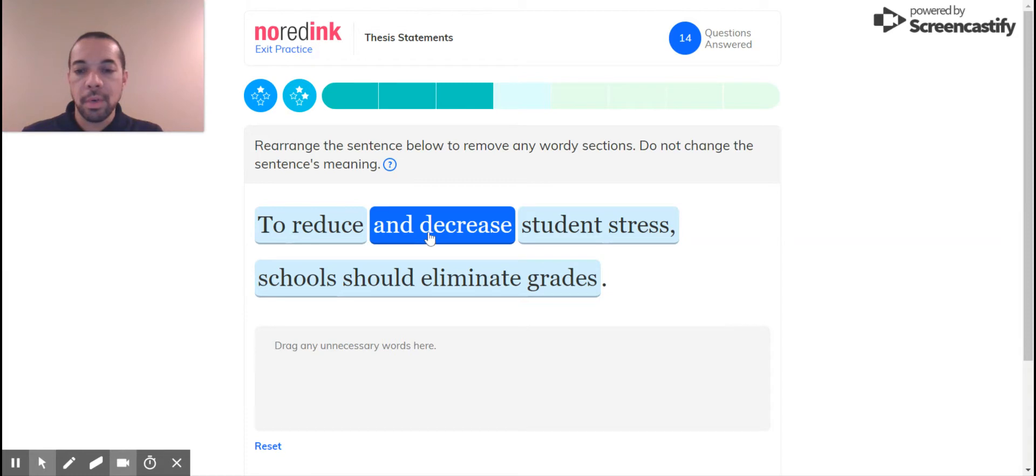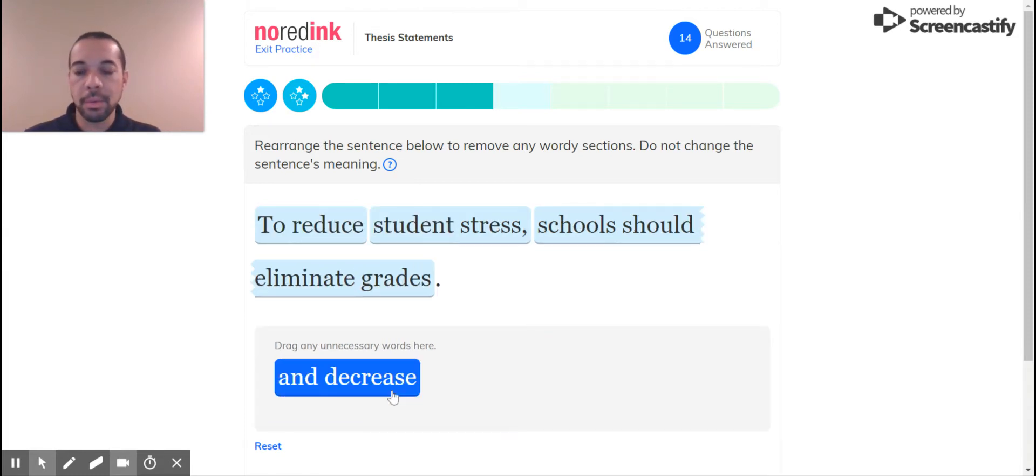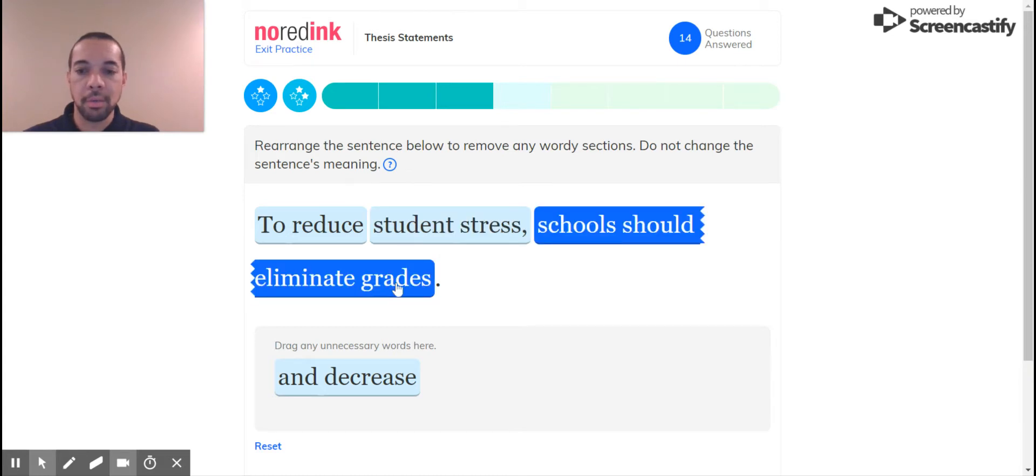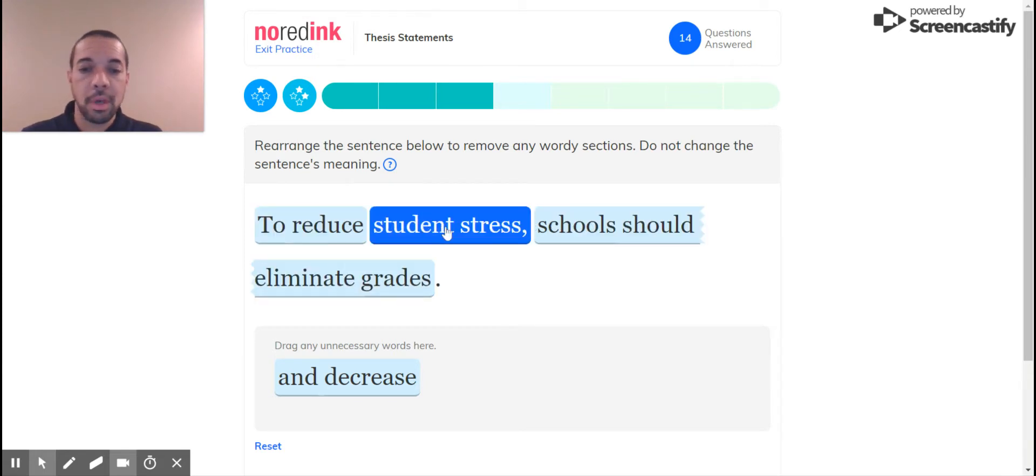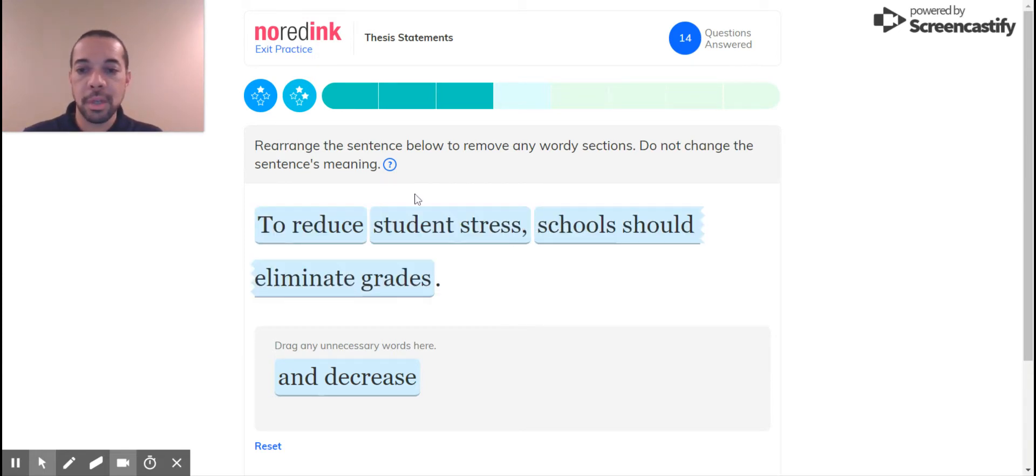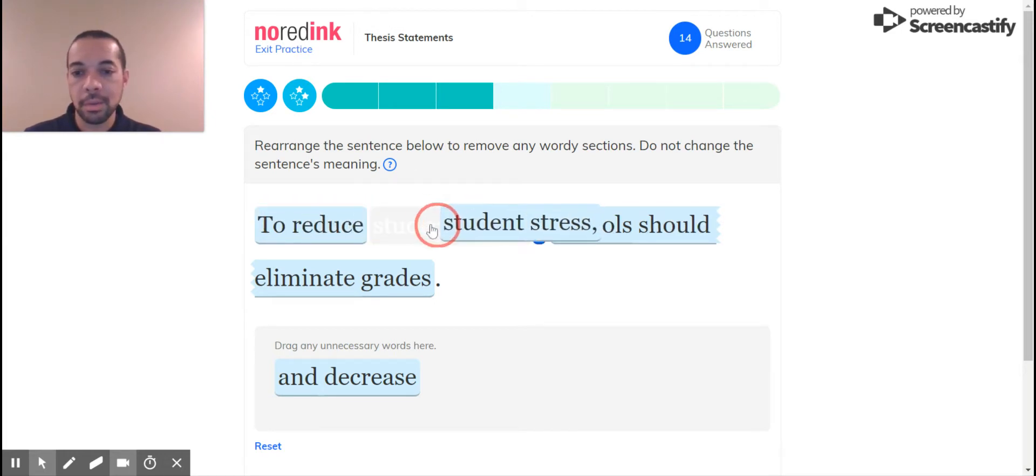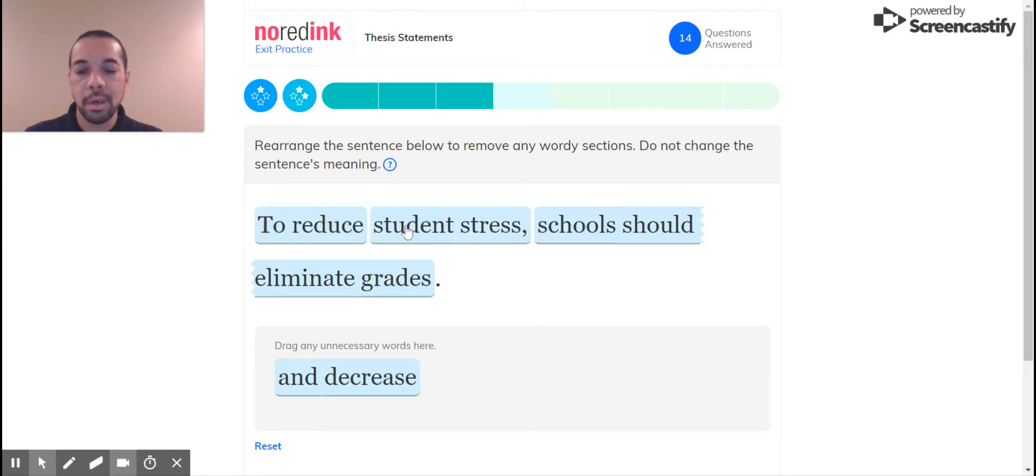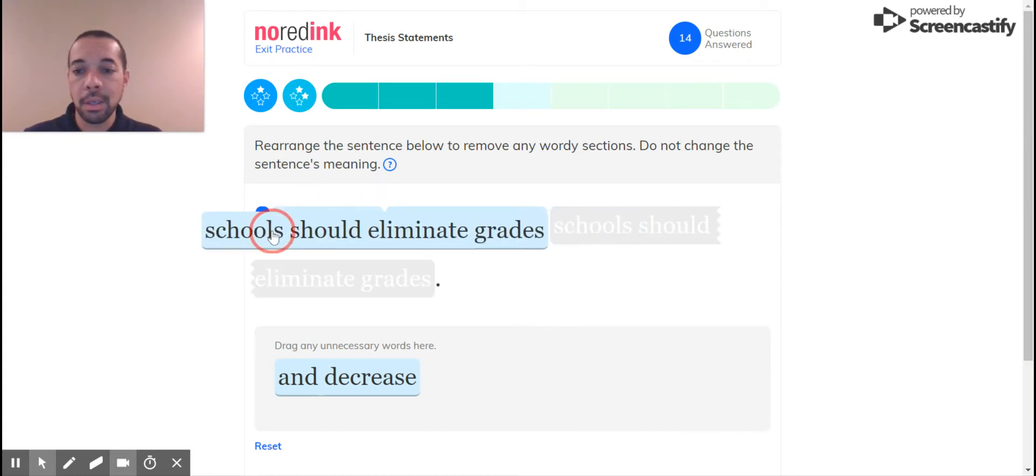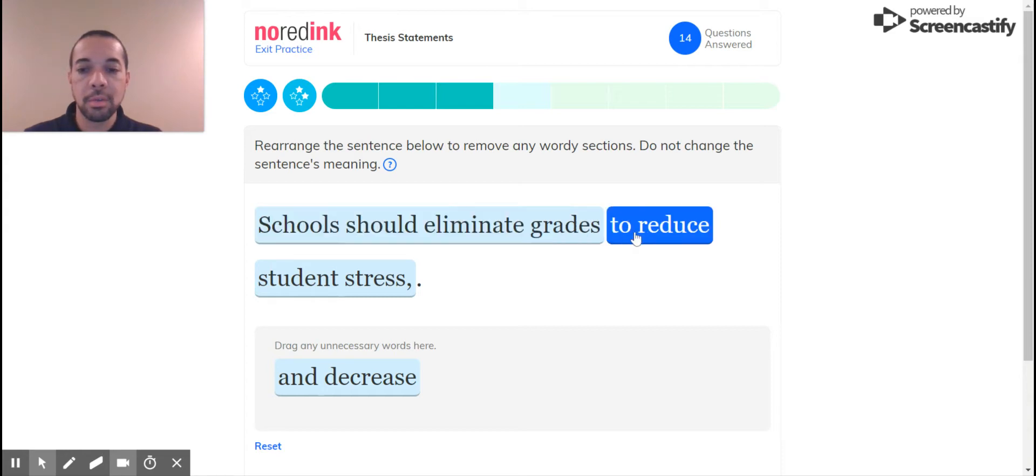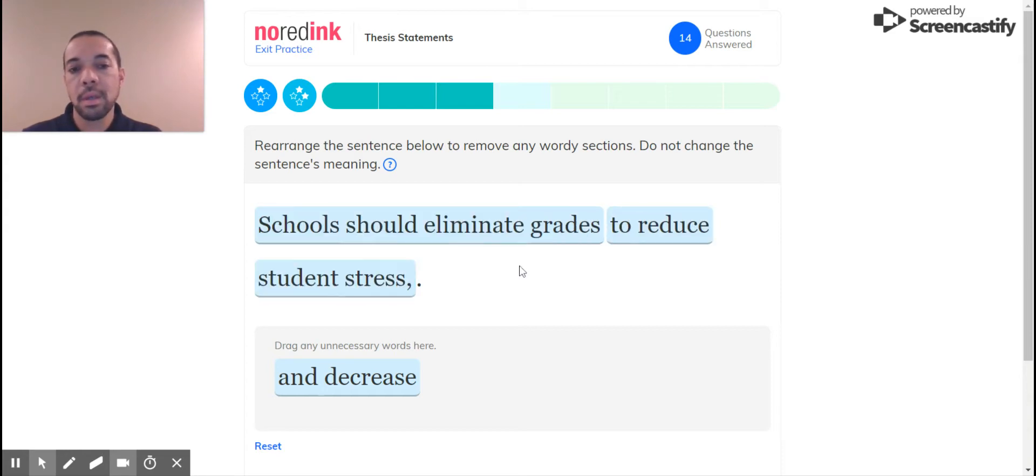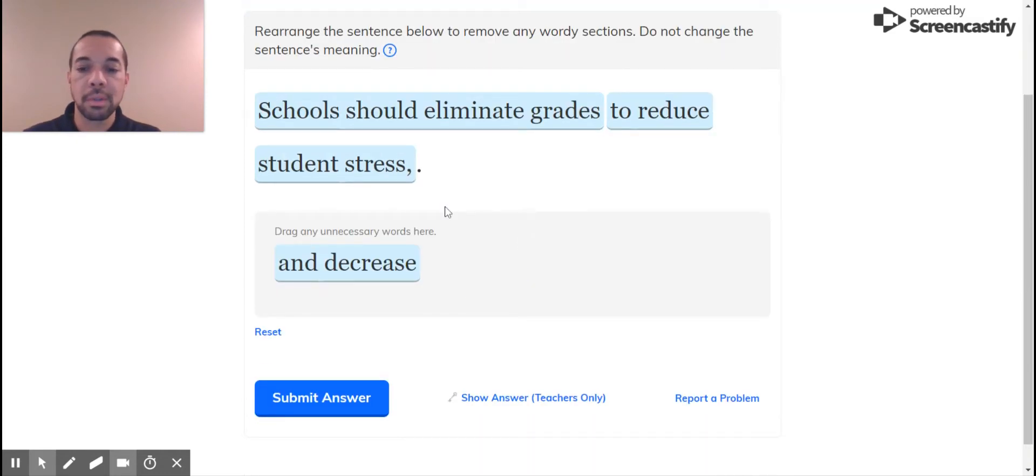To reduce and decrease, redundant, get rid of that one. To reduce student stress, schools should eliminate grades. Okay, I'm okay with that. To reduce student stress, schools should eliminate grades, and there's nothing else I can change. Like it doesn't make sense if I put anything else in another place. I could put that at the beginning. Schools should eliminate grades to reduce student stress. Let's just see, let's see if that works.